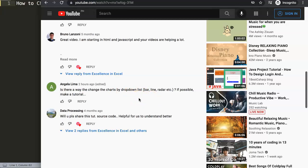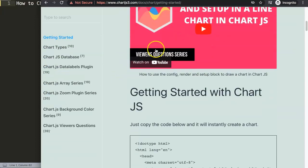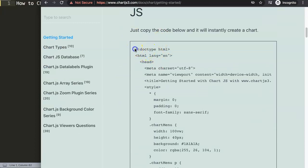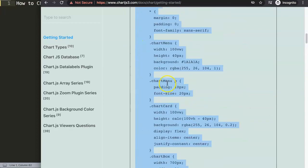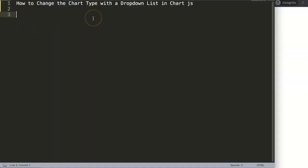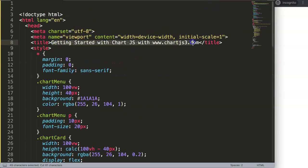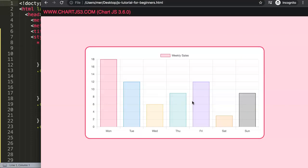Yes, it is possible - let me show you exactly how. First, we need a default code. Go to Chart.js3.com and the getting started section to grab that default code block. Copy that chunk of code - if you want to understand what this JavaScript does, make sure you watch the related video. Paste it in, move the title into place, save and refresh. Now we have a bar chart.